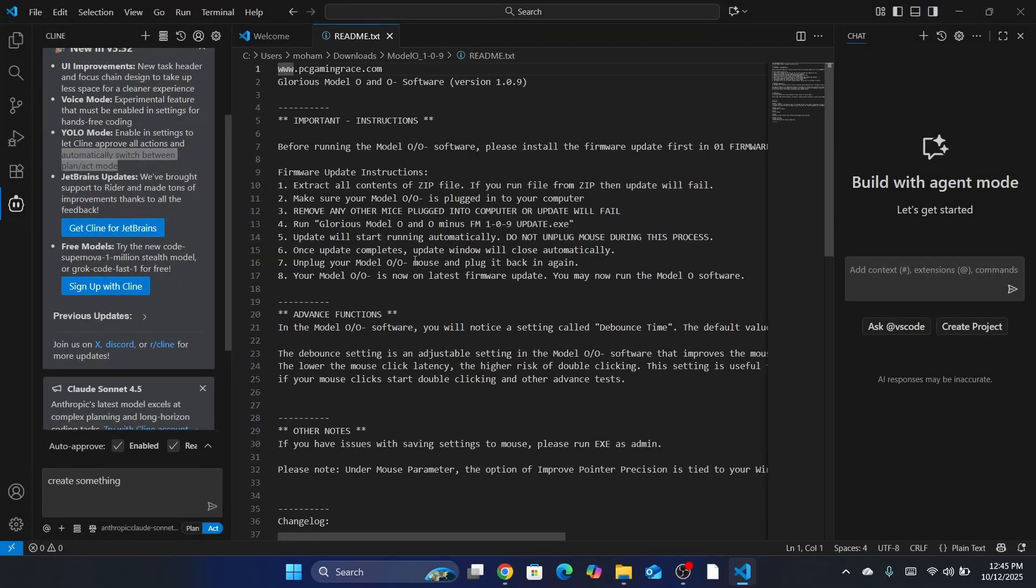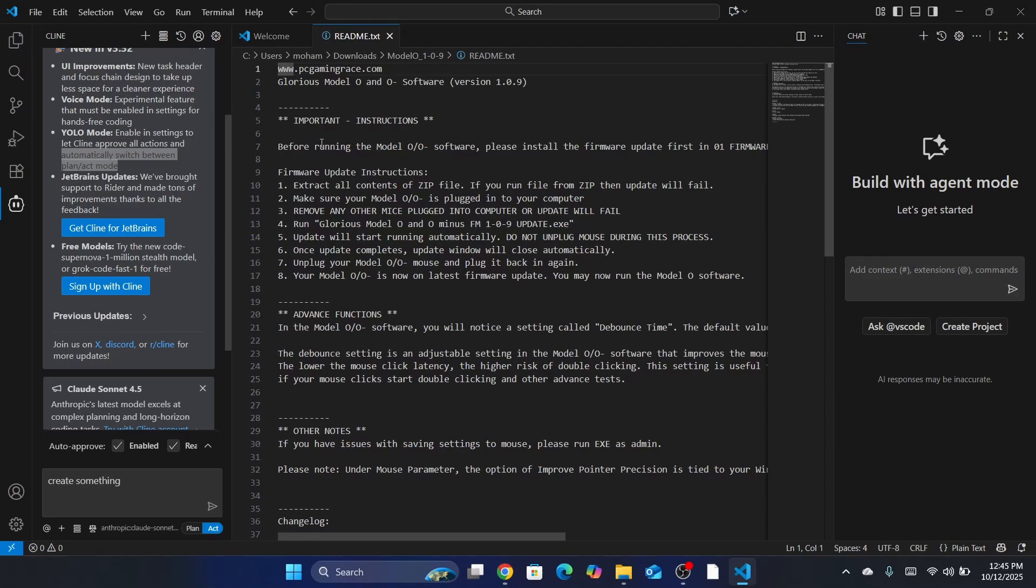After that, when you click on Read Me, you will be able to see all the instructions you need to do before you install the software. It says here before installing Model O software, please install the firmware update first in Z1 firmware. It says here firmware update instructions, extract all the contents of Zip file. If you run file from Zip, then update with file.